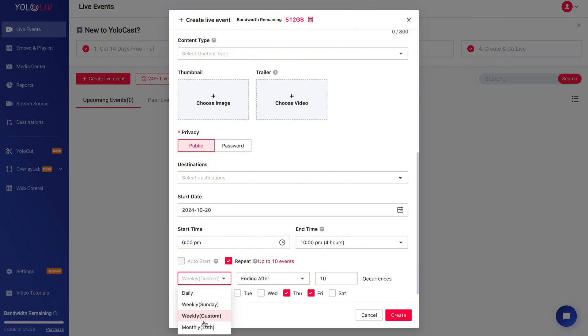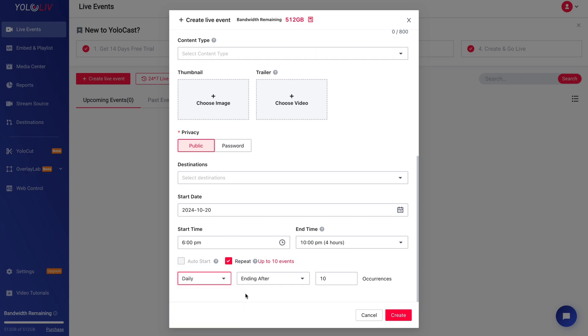For example, if you want your event to go live every Monday at 10 a.m., you can set that here. You also have options to specify an end date or let the event repeat indefinitely.